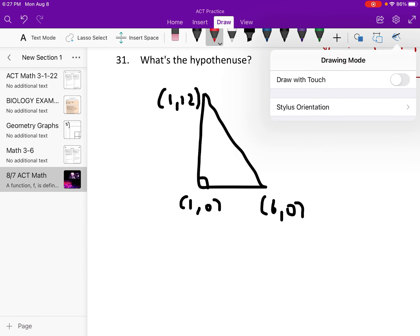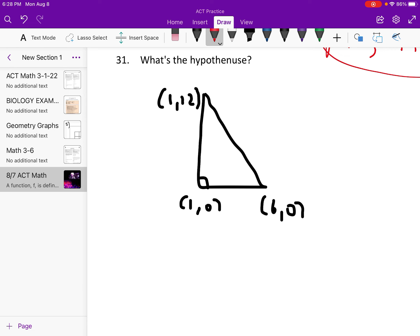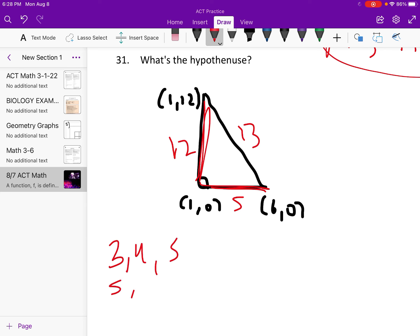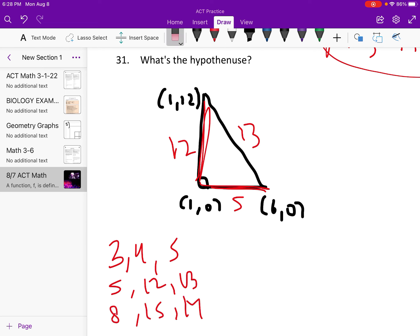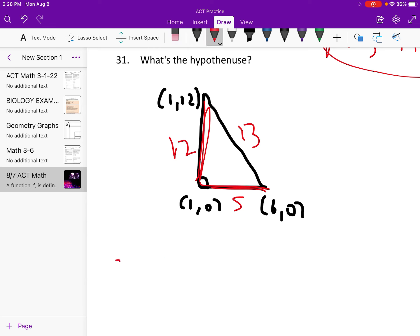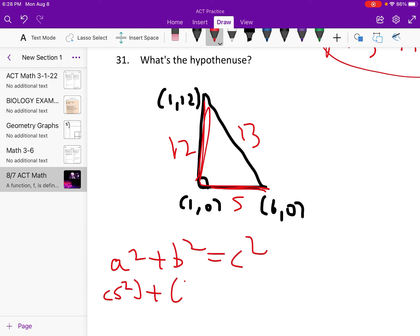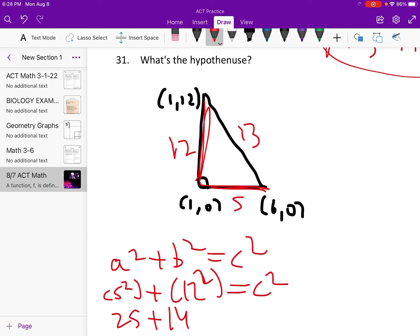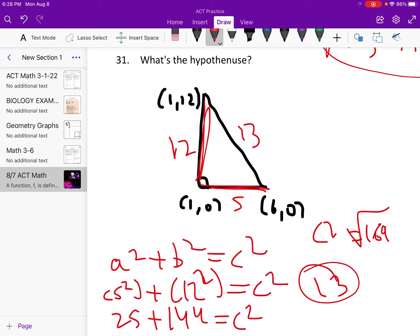What's the hypotenuse? First find the side lengths — that's 5, and that's 12. I already know this is 13; good triangles to know are 3-4-5, 5-12-13, and 8-15-17. But using Pythagorean theorem: 5 squared plus 12 squared equals C squared, so C squared equals 169. The square root of 169 is 13.